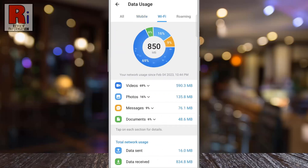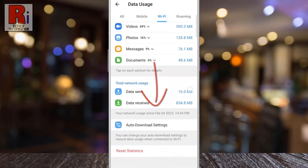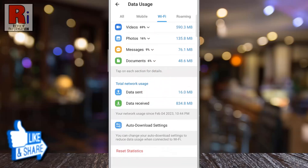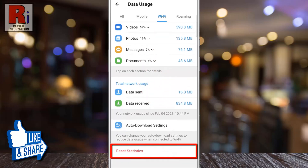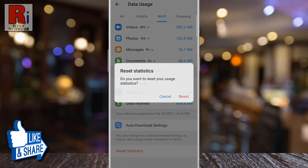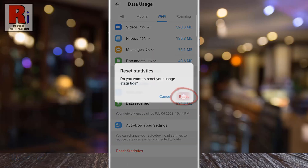To clear these statistics, swipe up to go down. From the bottom, tap on Reset Statistics. From the confirmation box, tap on Reset.